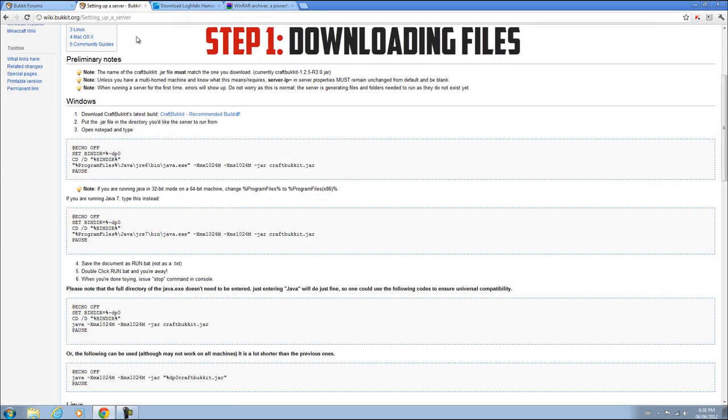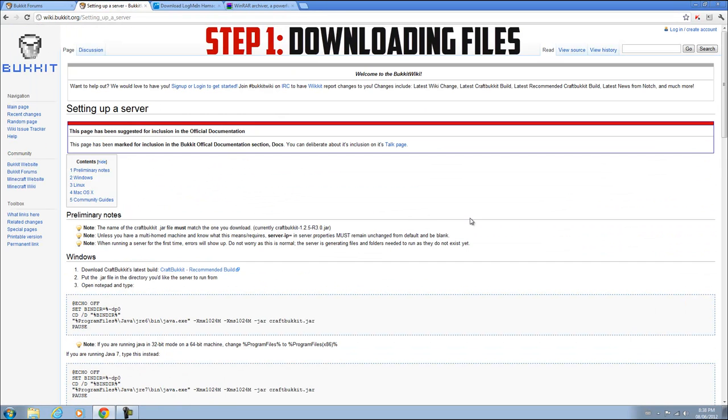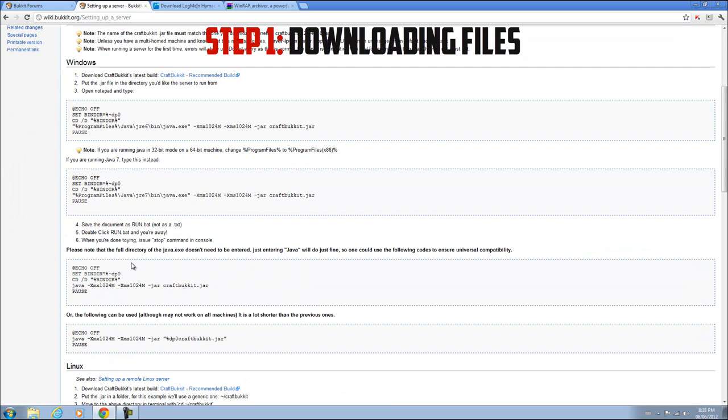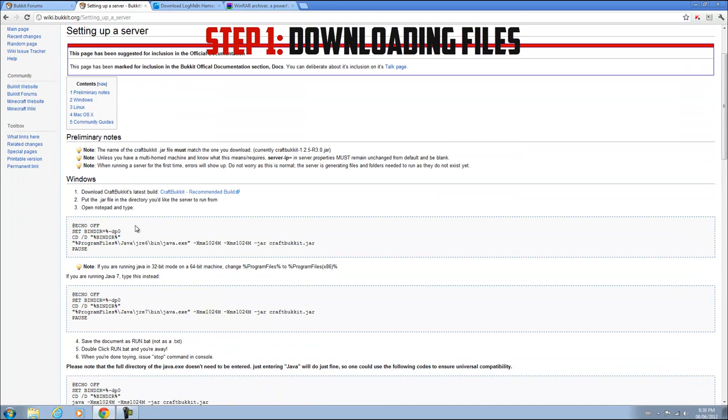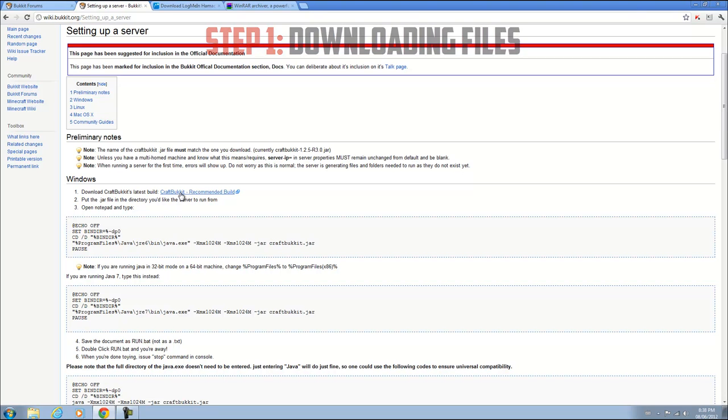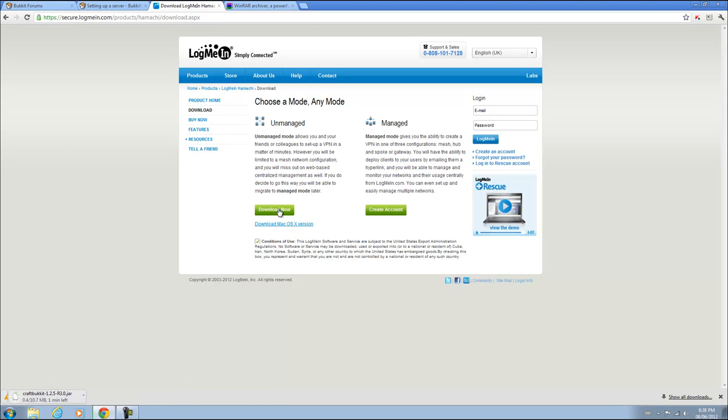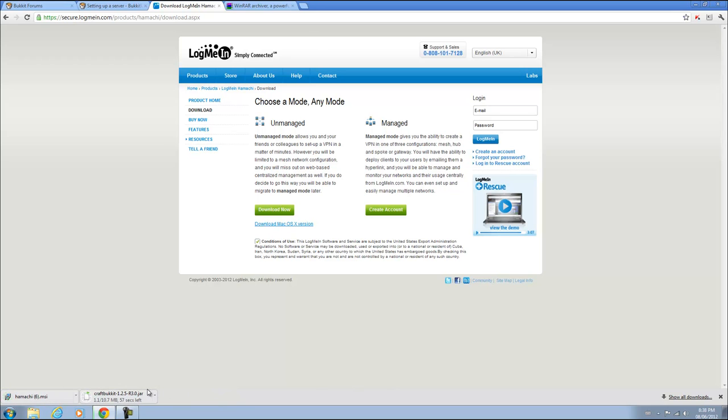Once you've done that, go to this link in the description, setting up a server at bucket.org, and go down to your operating system. I have Windows so I'm going to download the latest CraftBucket recommended build. Then you're going to go to this link for Hamachi and download unmanaged mode. We're going to wait for that to download.